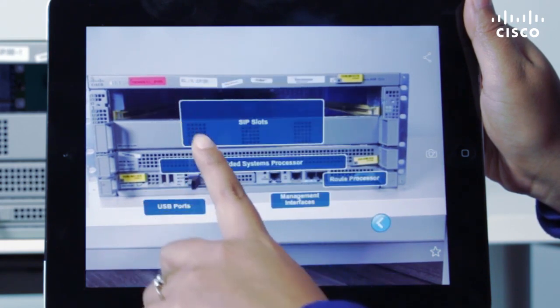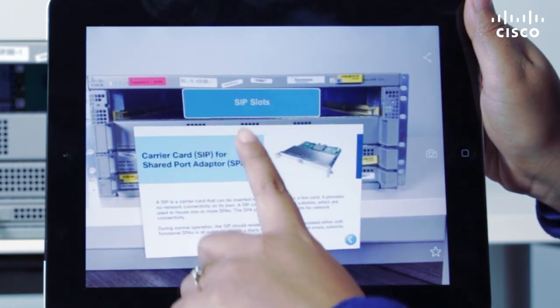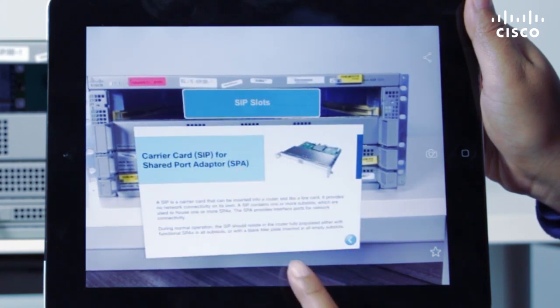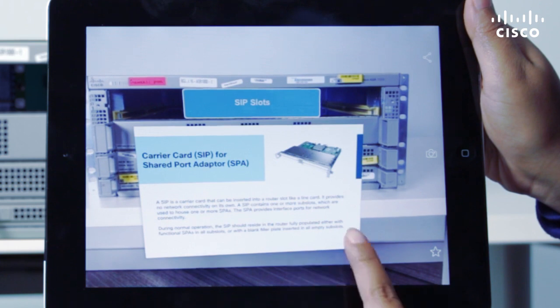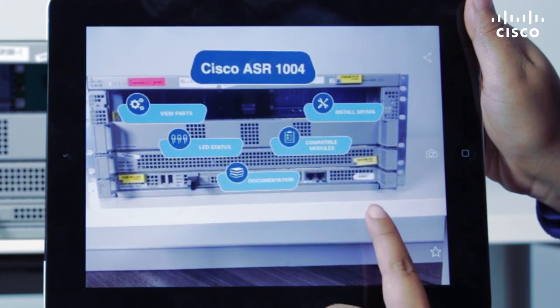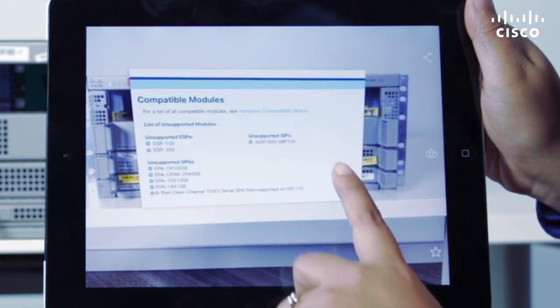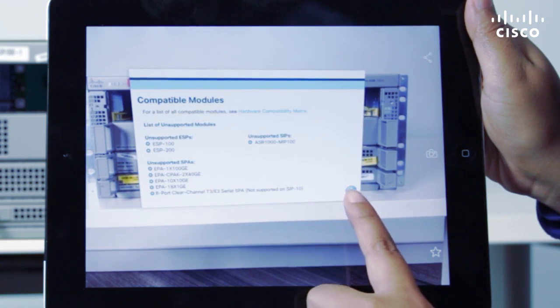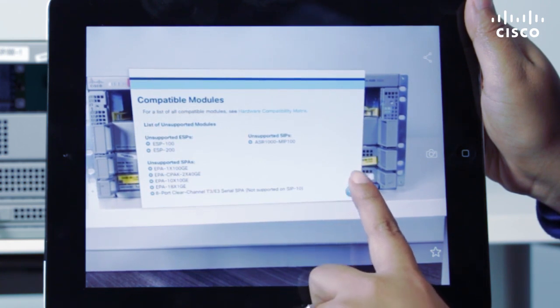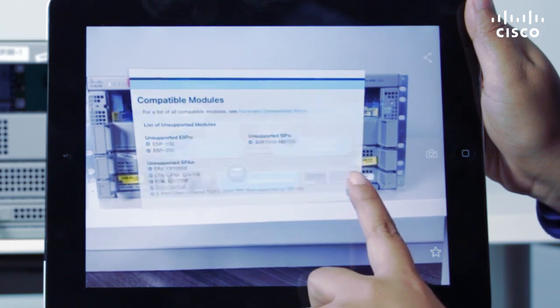Click the hotspots to access information about the device, such as descriptions of each device component. You can also see information related to the supported modules that work with your device.